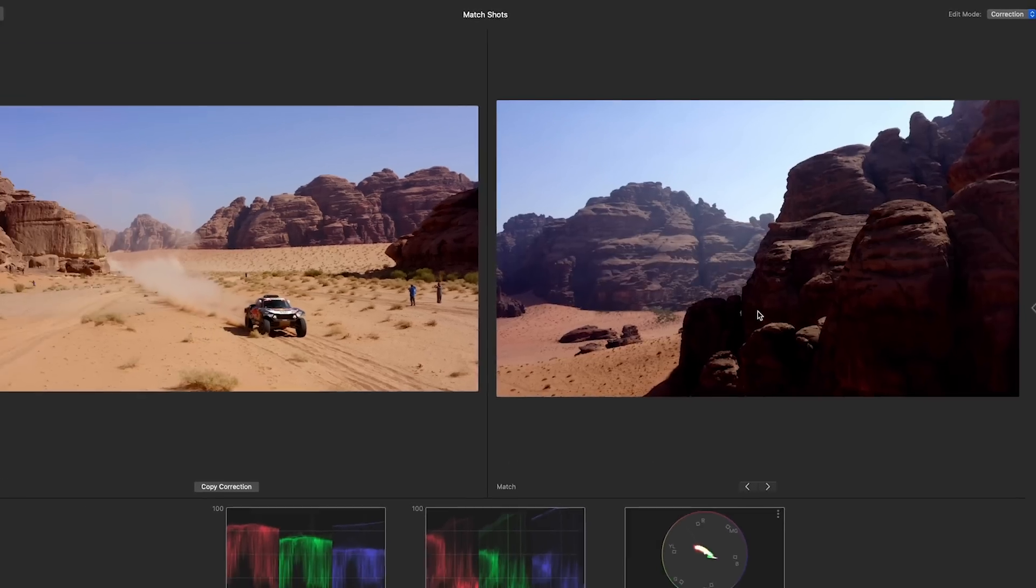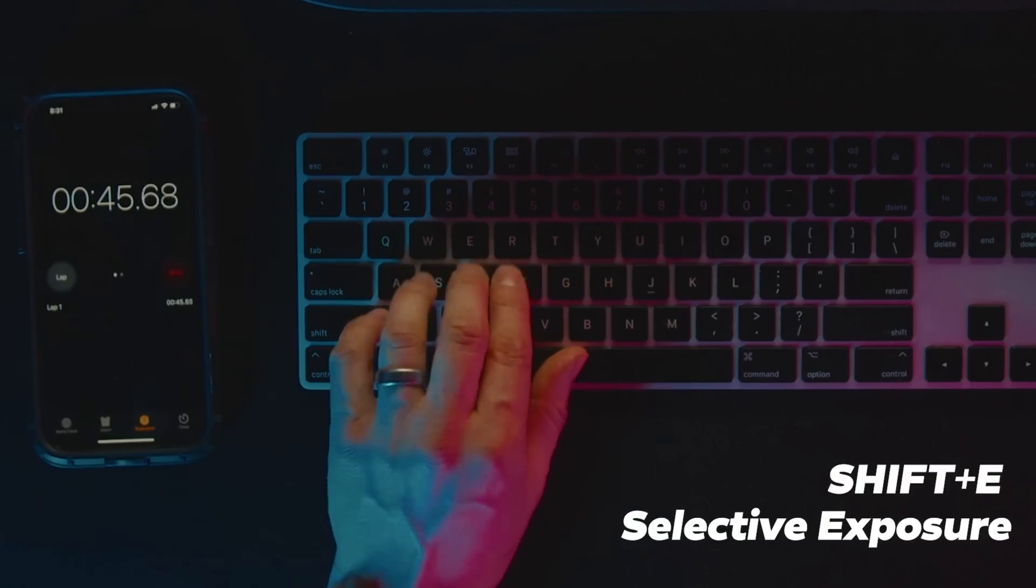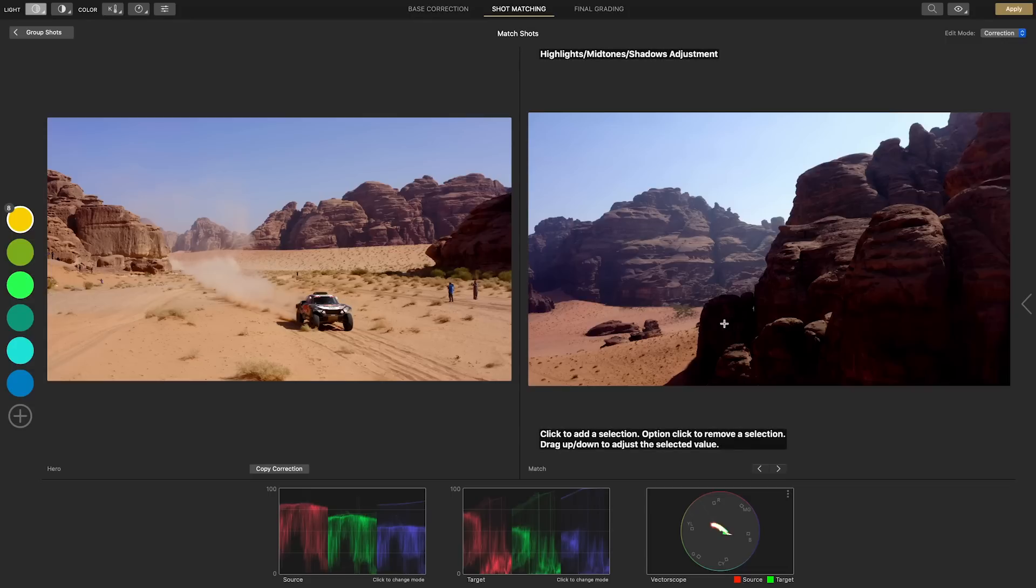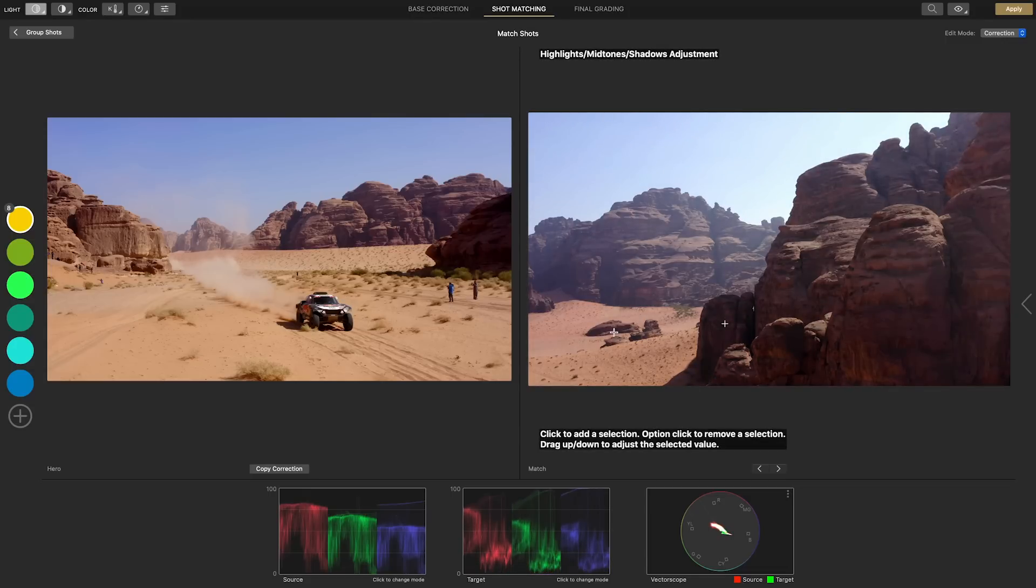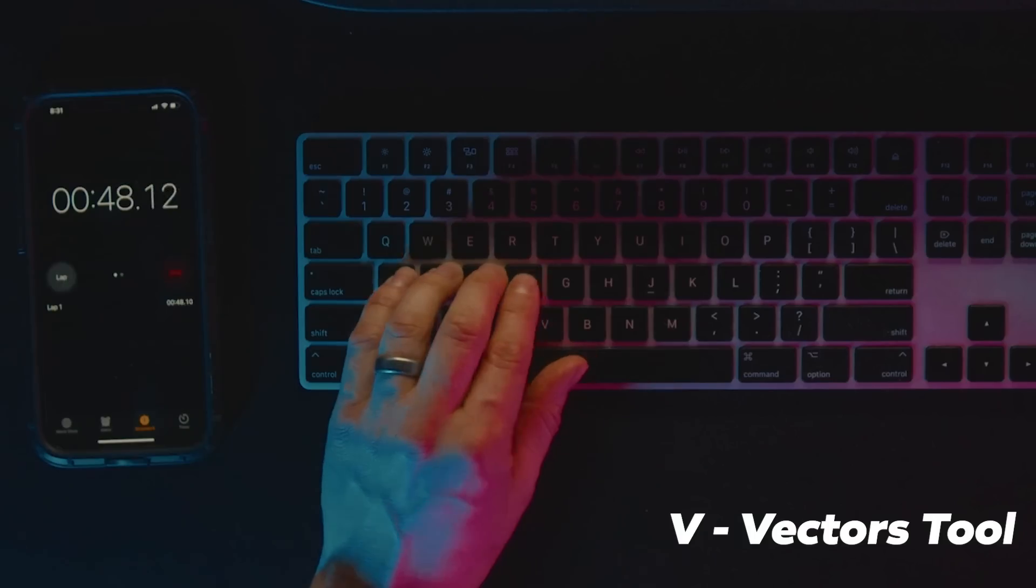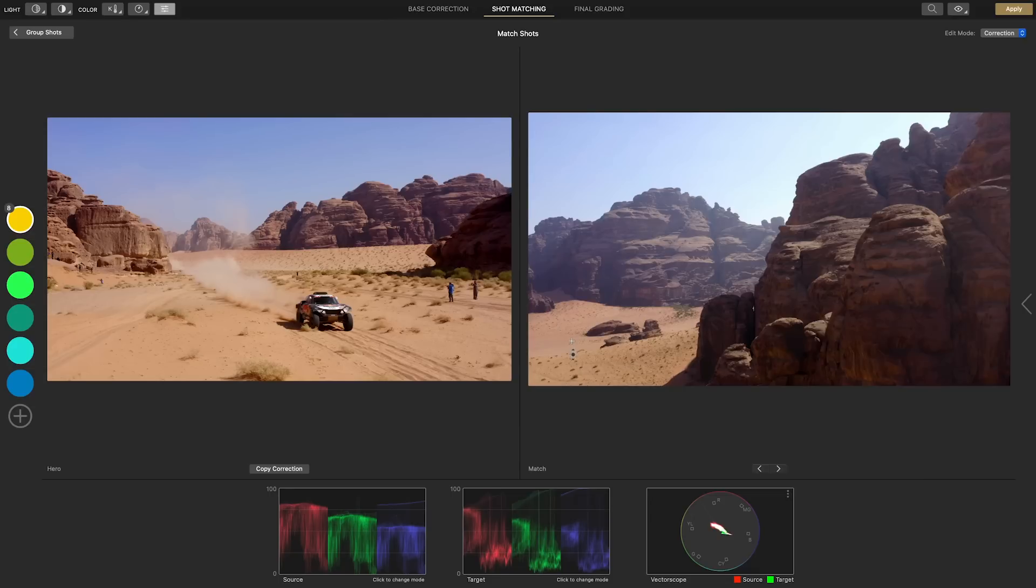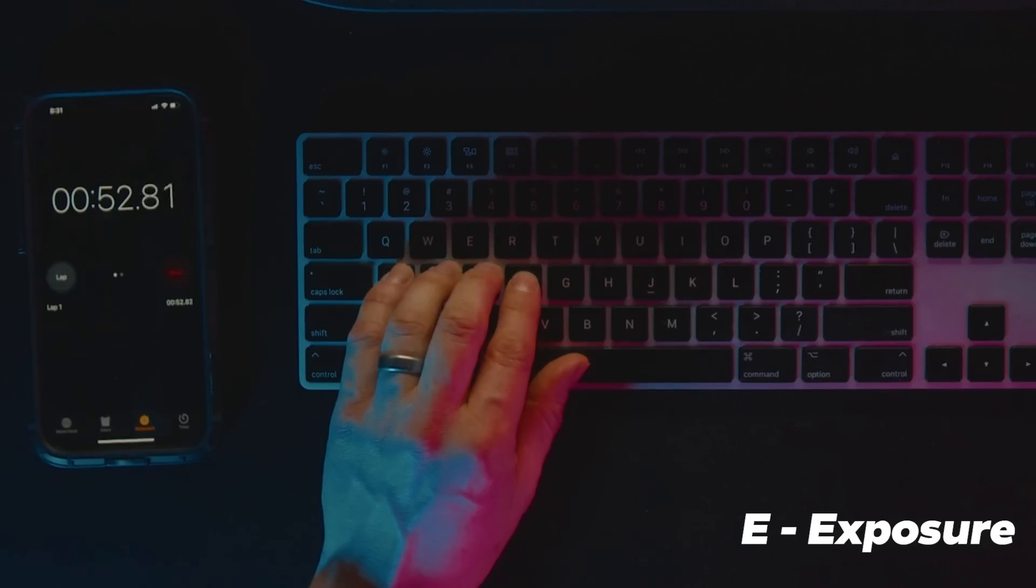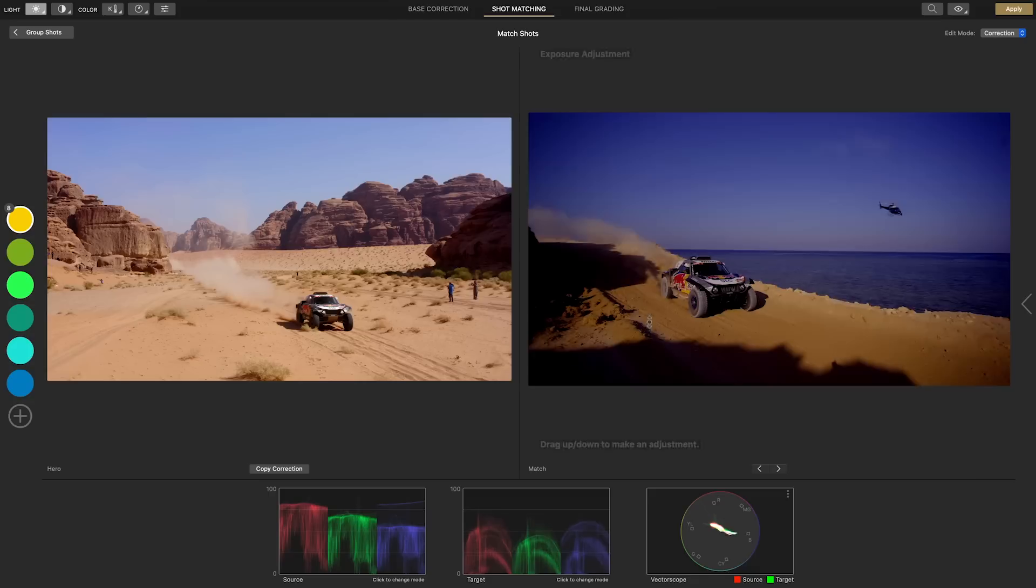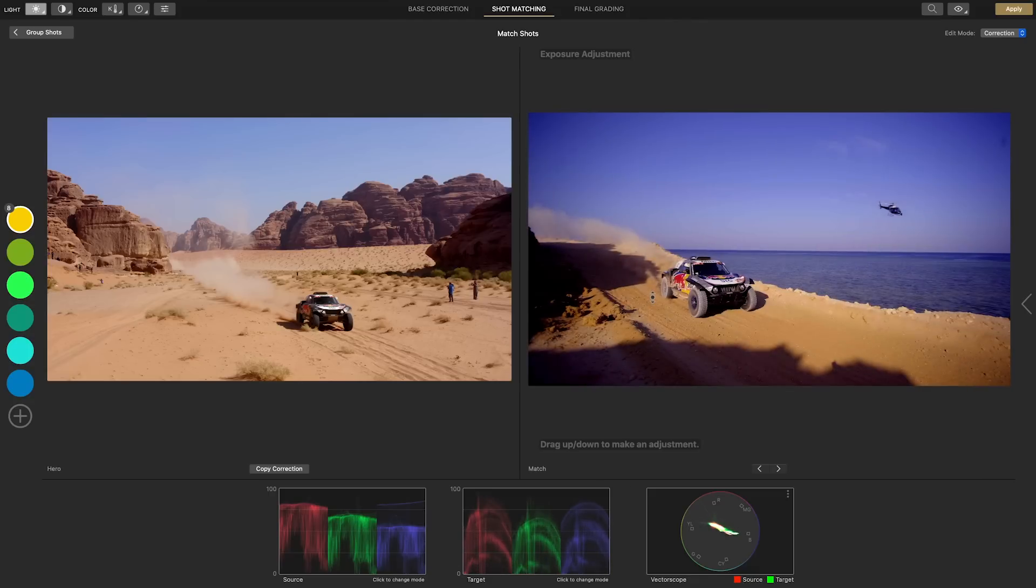On the next clip we'll need to recover the shadow detail with shift E and match the color of the sand better with the vectors tool. The next one looks pretty dark so I'll hit E and drag up to bring up the exposure for the whole image.